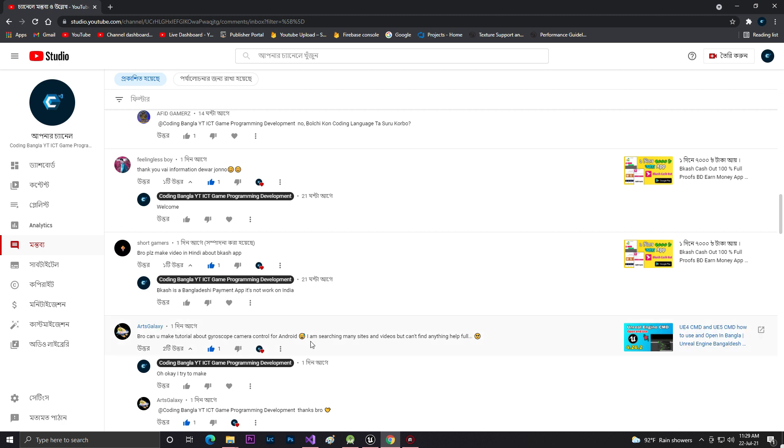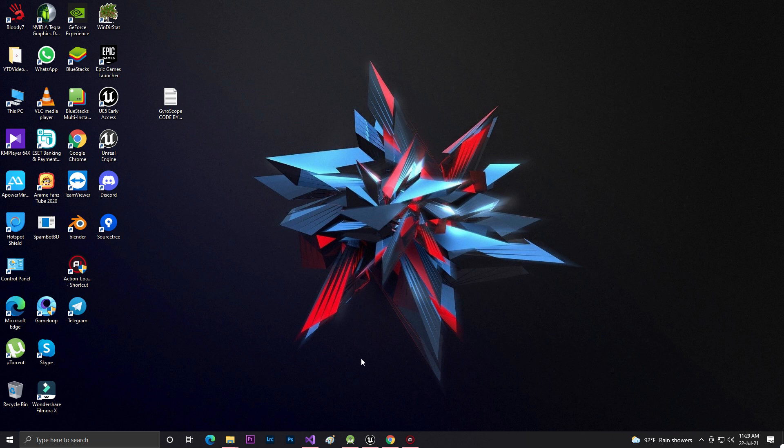He said 'I am searching many sites and videos but can't find anything helpful.' So maybe this video will be helpful for you. I'll also give you the project link, so don't forget to like, share and subscribe.